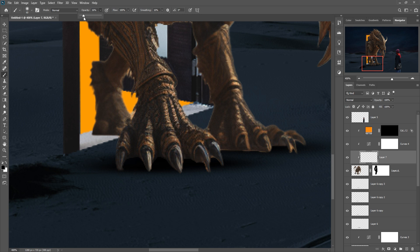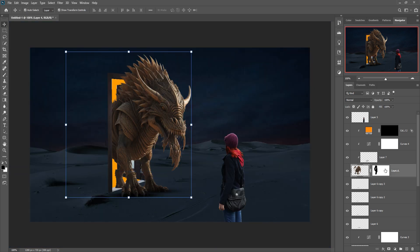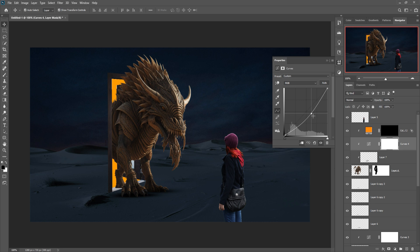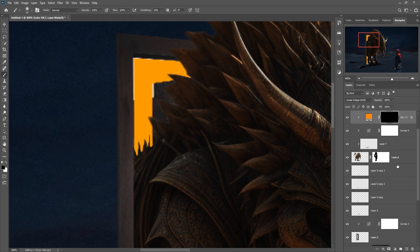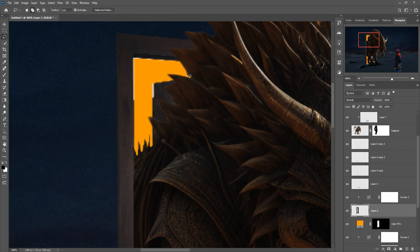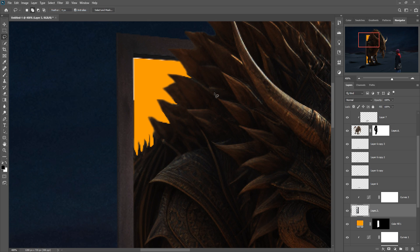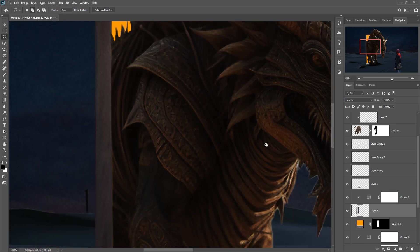Set the opacity to 16 percent, adjust the size of your brush using the bracket keys, and apply to these areas. Click on the curves layer and make it a little bit darker. Then click on this color adjustment layer, go to the brush, set opacity to 100 percent, and remove the door area since it looks too odd — delete it and also delete this area.